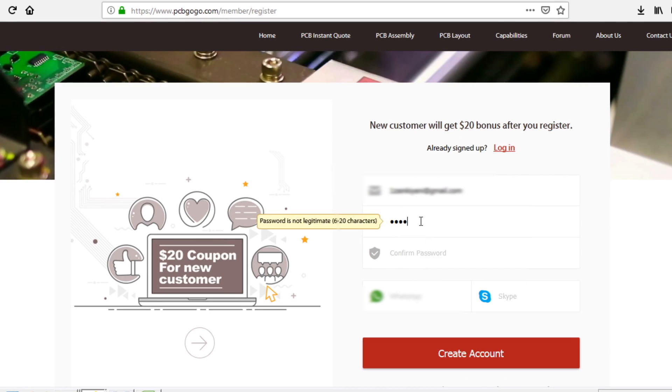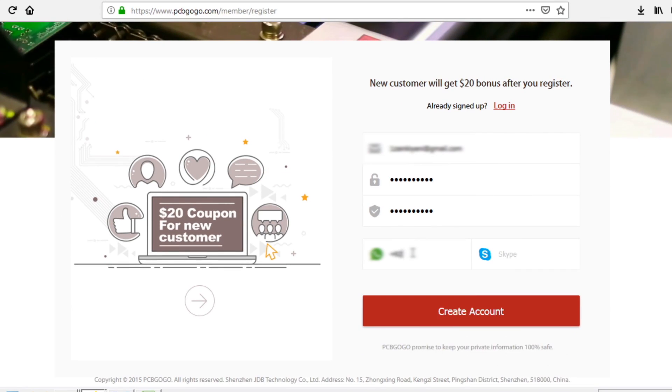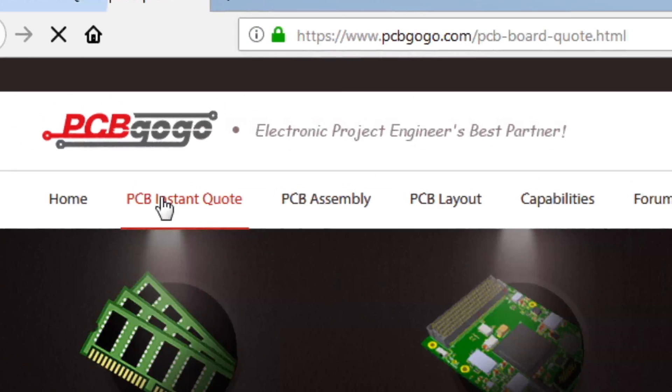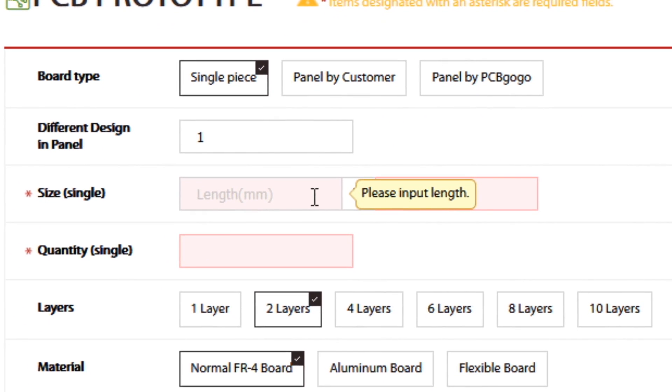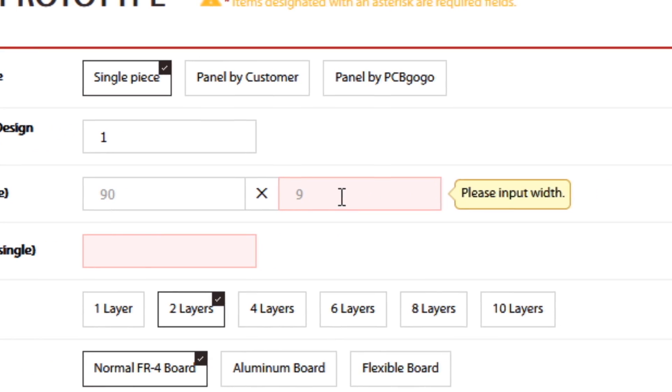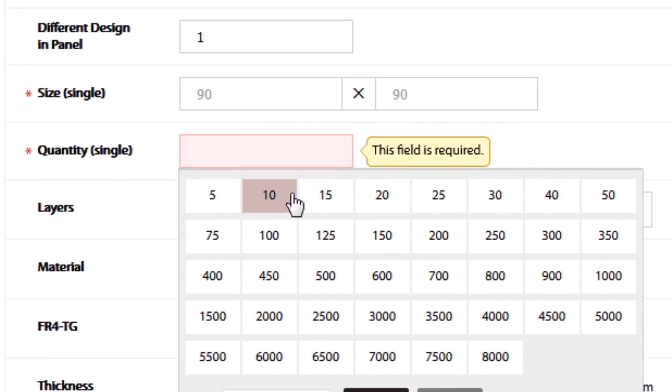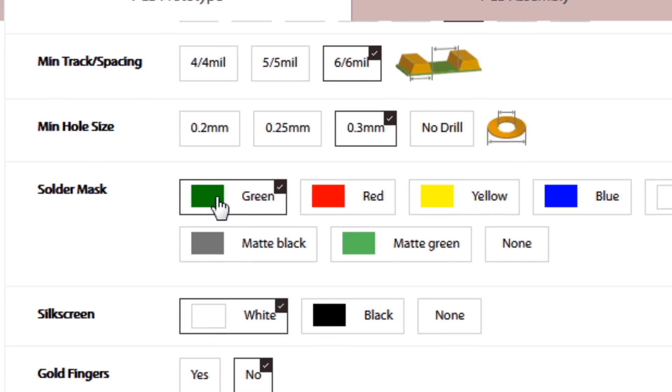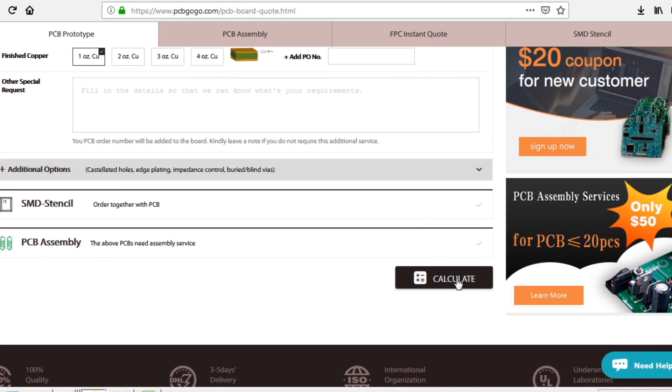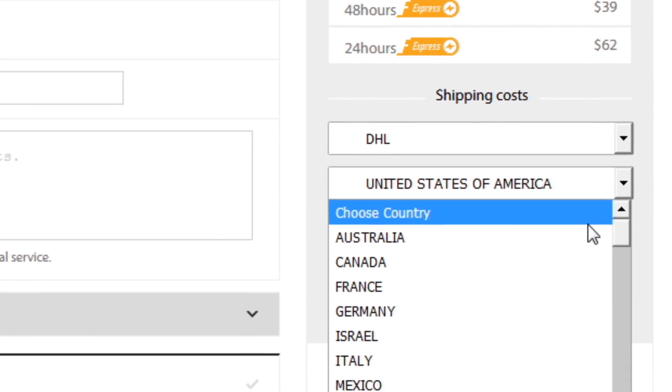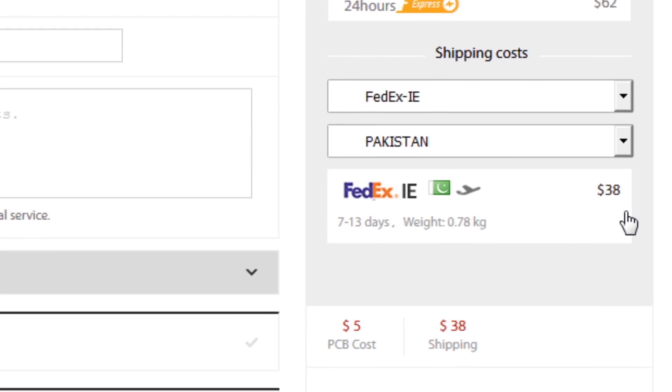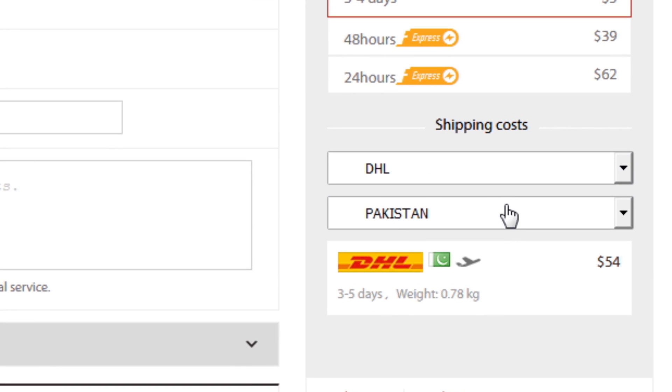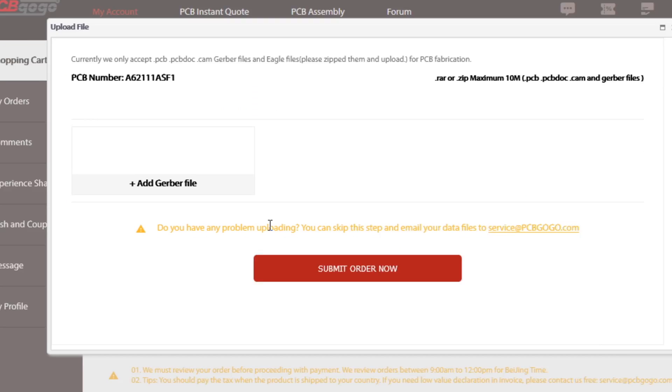After that I fill all my details and create my account. Then I click on PCB instant code and here I enter the size of my PCB, quantity that I required, and the color I want. Then I click on calculate and select my country and shipping method, and click on add to basket.